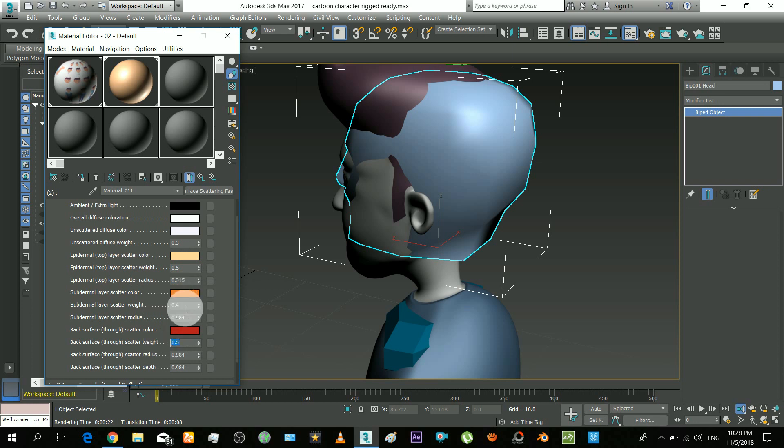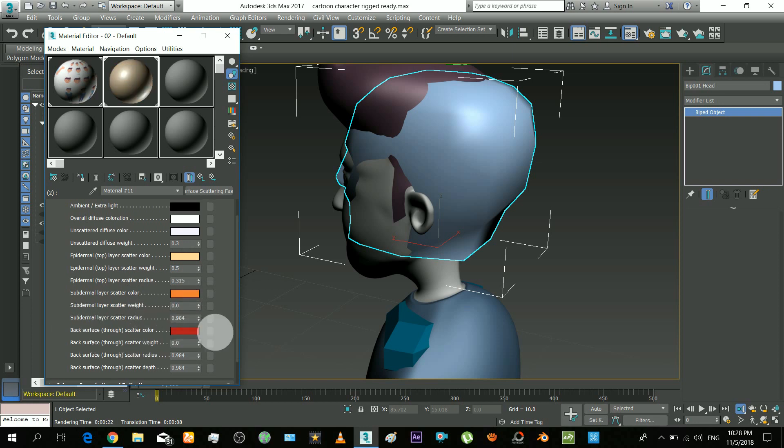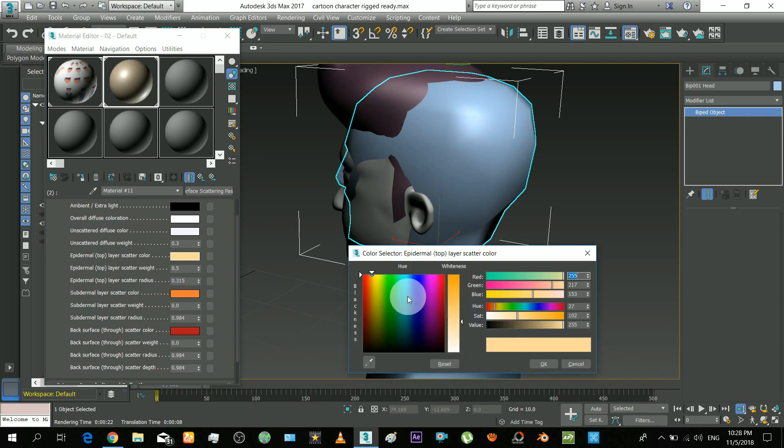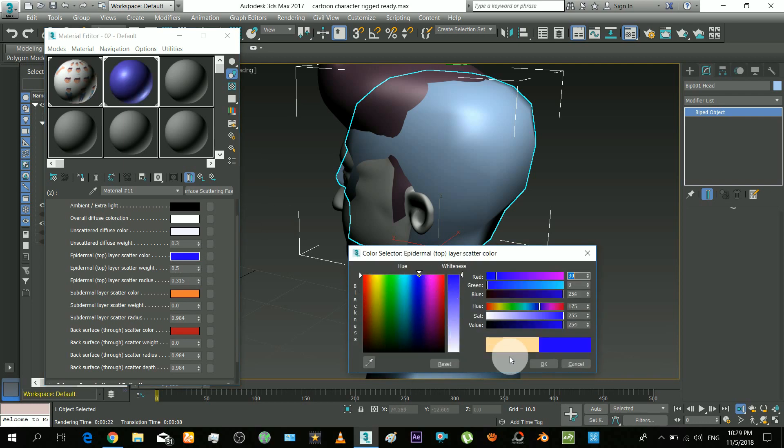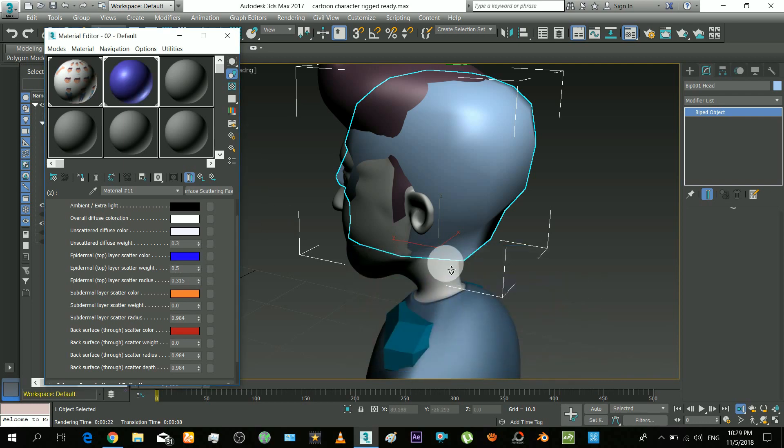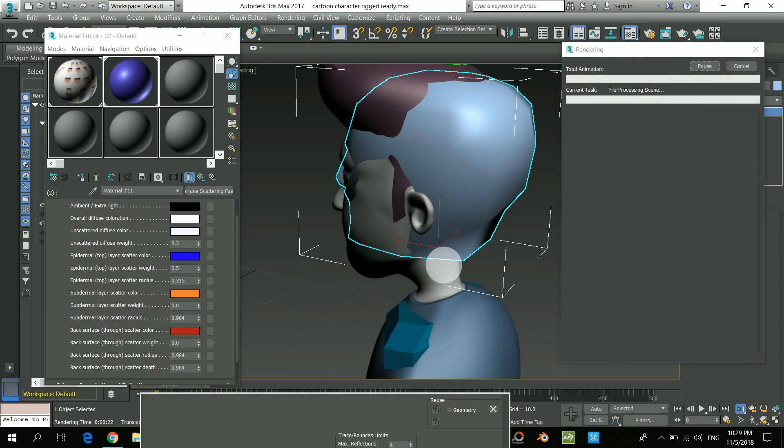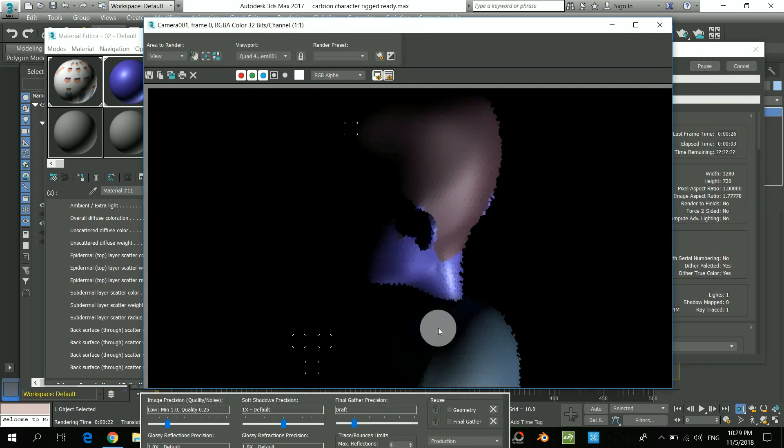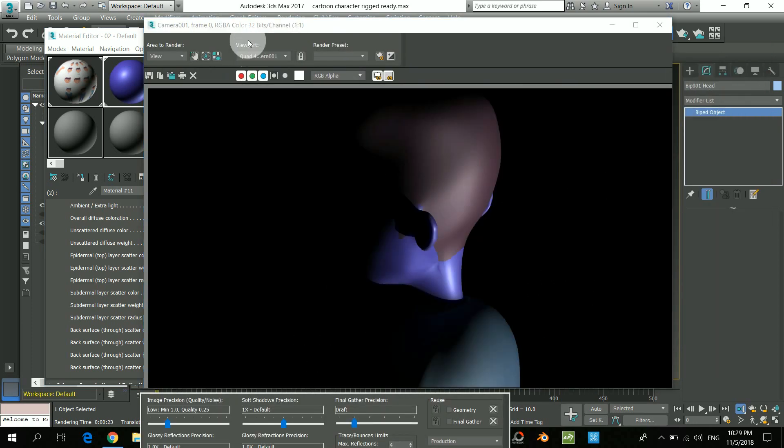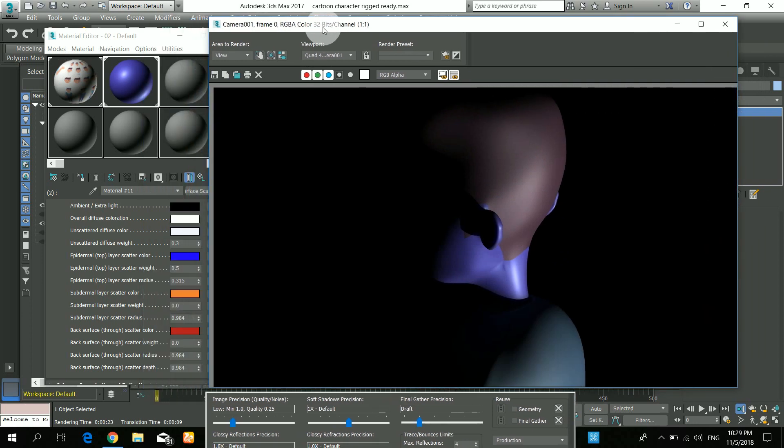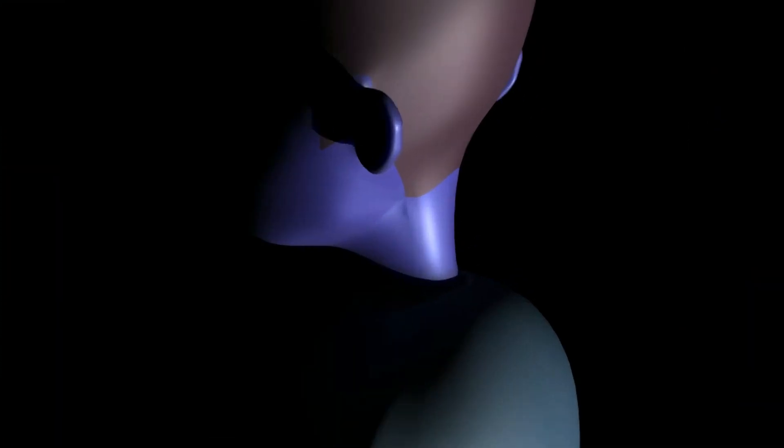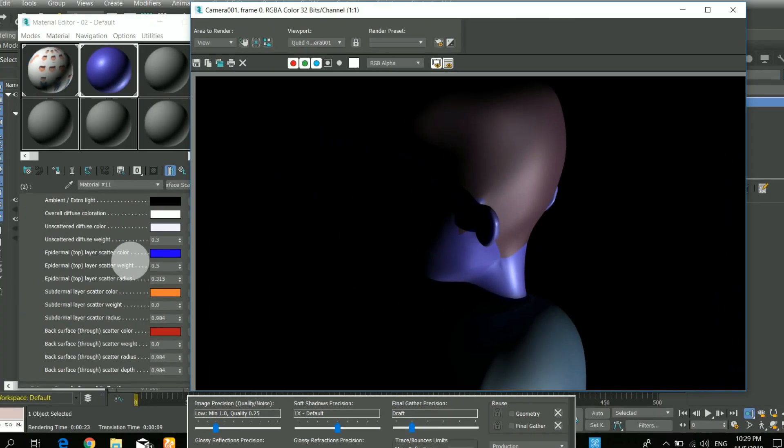I will make the other two zero to see the result of top layer. Changing the color to blue. Rendering. So that's the top layer color. The scatter radius is small so the spread is not much visible.